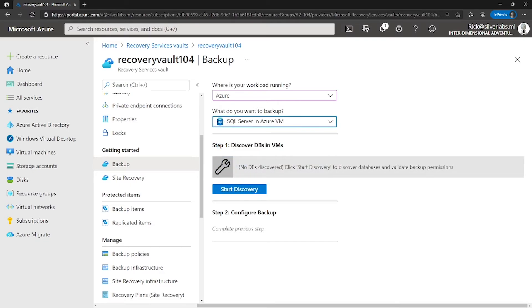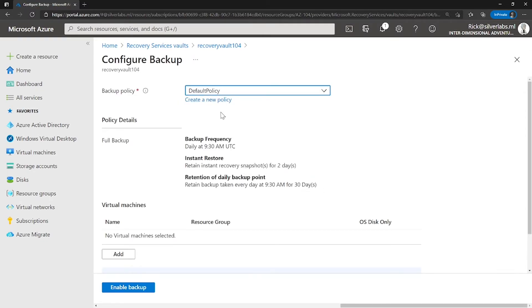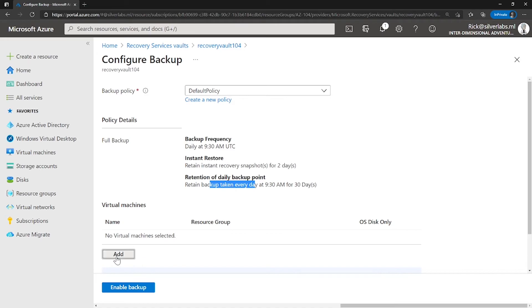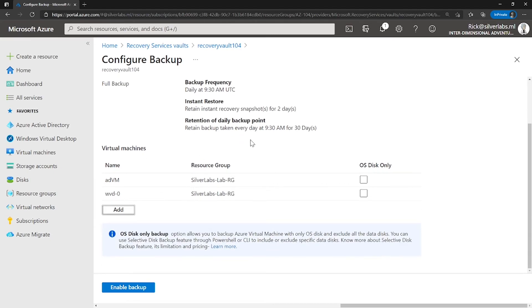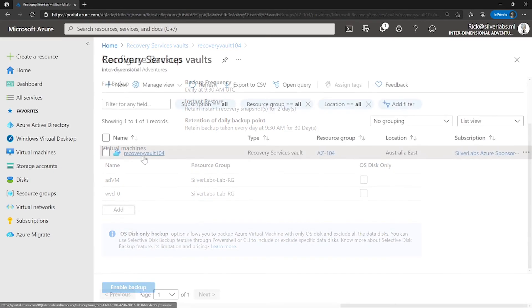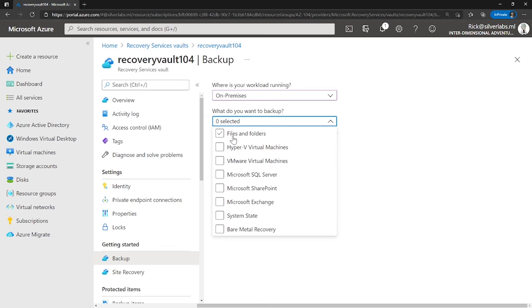If you have any databases running in Azure, it will discover and tell you which server to backup. I'm going to choose virtual machine and click on backup. By default, there is a default policy available, but you can create a different policy as well. This tells you at what time you are backing up the virtual machine. On the virtual machine page, you can pick which virtual machine from your subscription to include within the backup policy. Once you select that, you can enable backup. Similarly, if you want to backup a workload on-prem, select on-prem and it gives you the ability to select files or VMs.